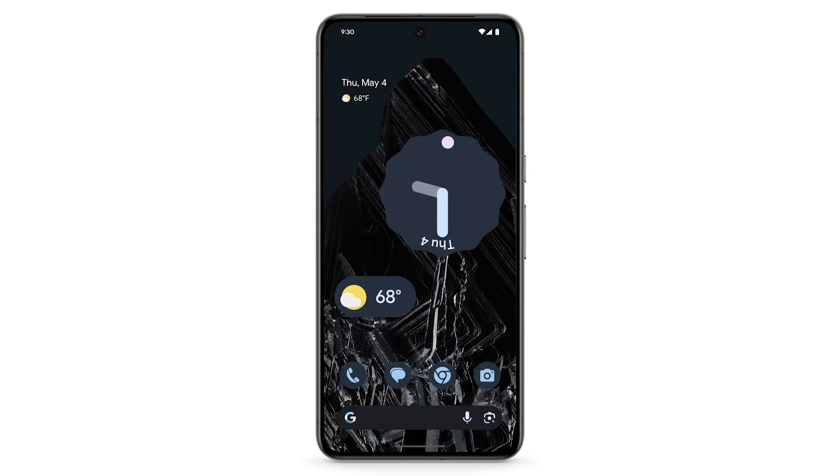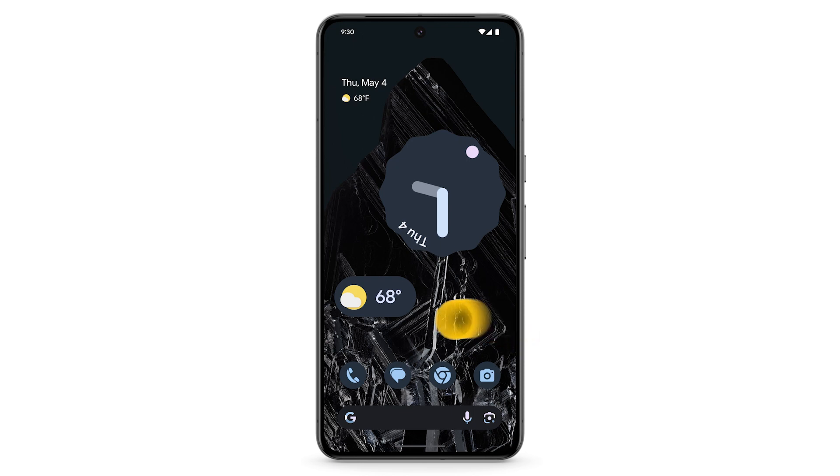If you take multiple shots of a group photo, you can use your Pixel's Best Take feature to edit facial expressions.